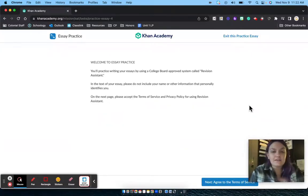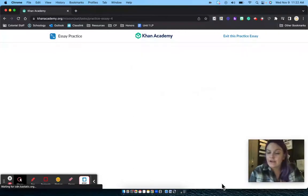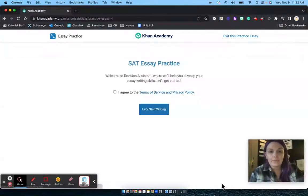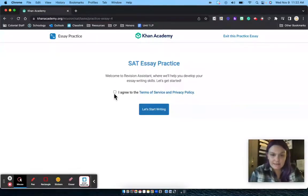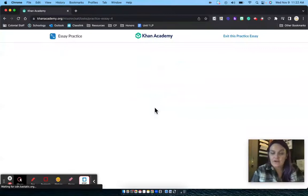It tells me what the terms of this are, and I'm going to go ahead and agree to those terms of service. I'll do that again and click on 'Let's Start Writing.'